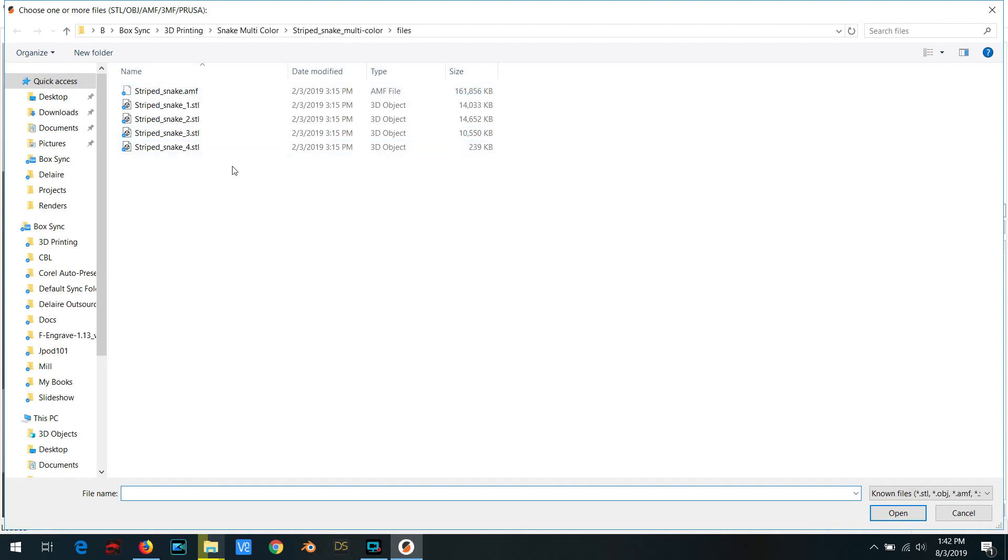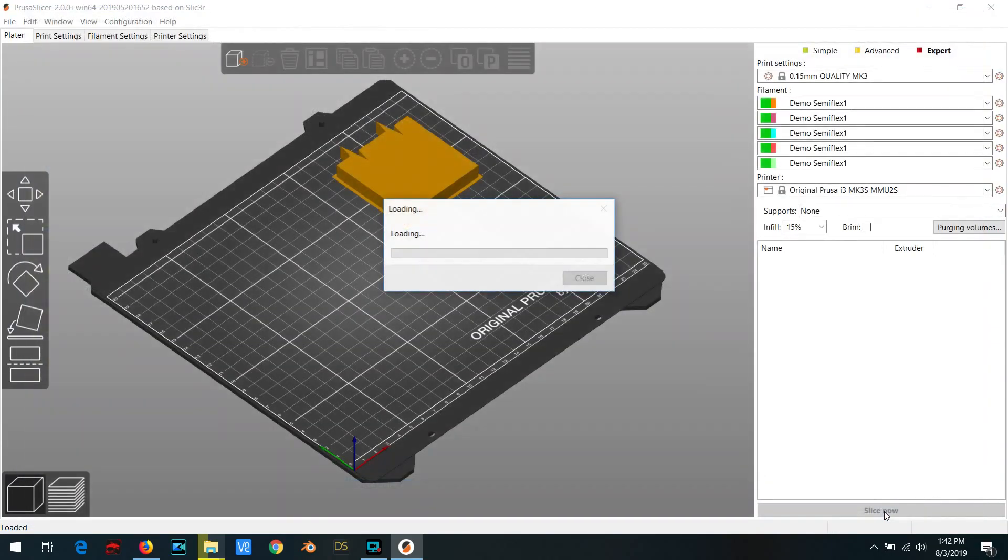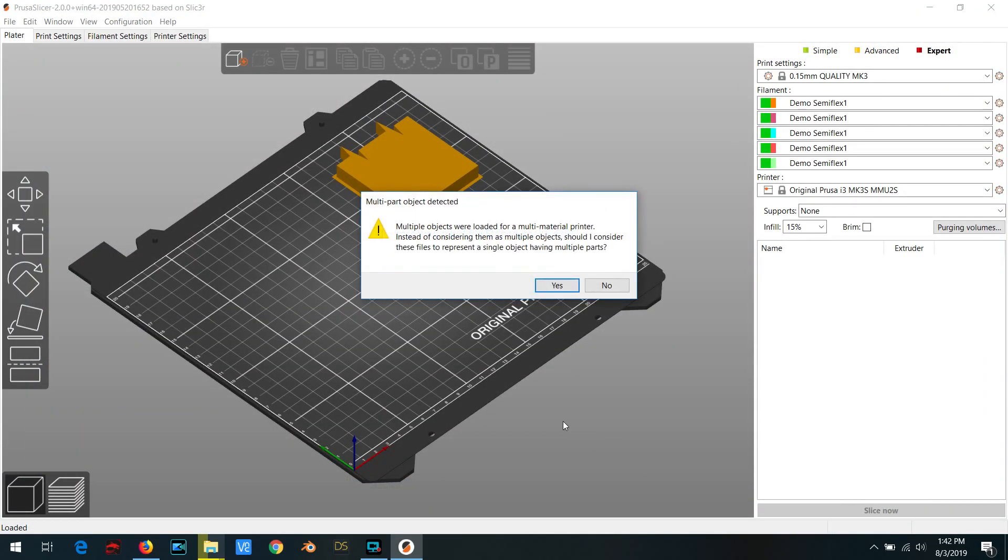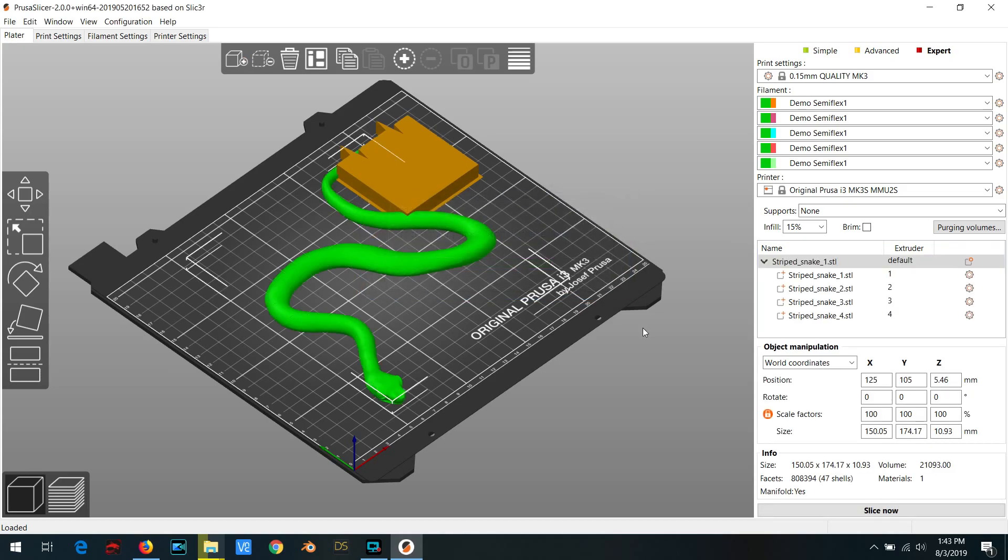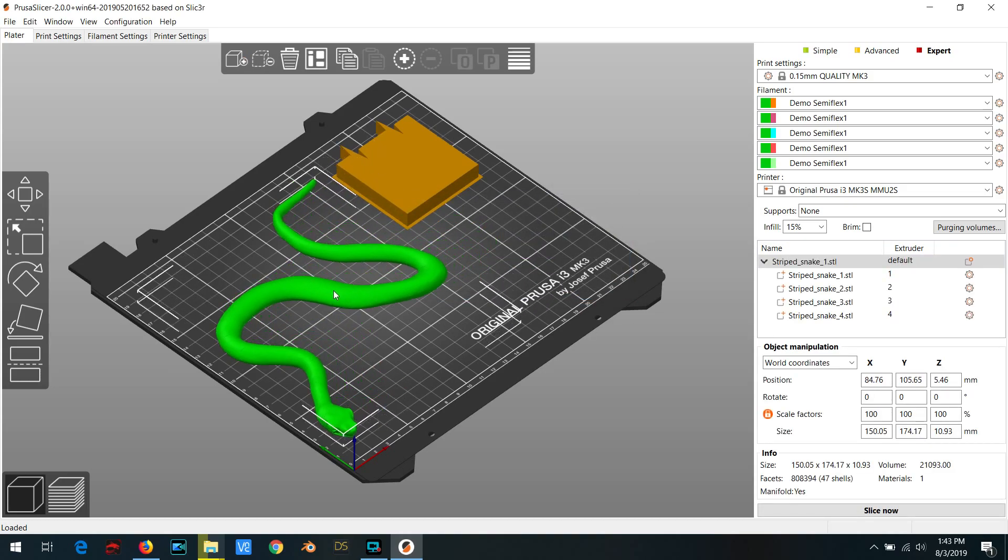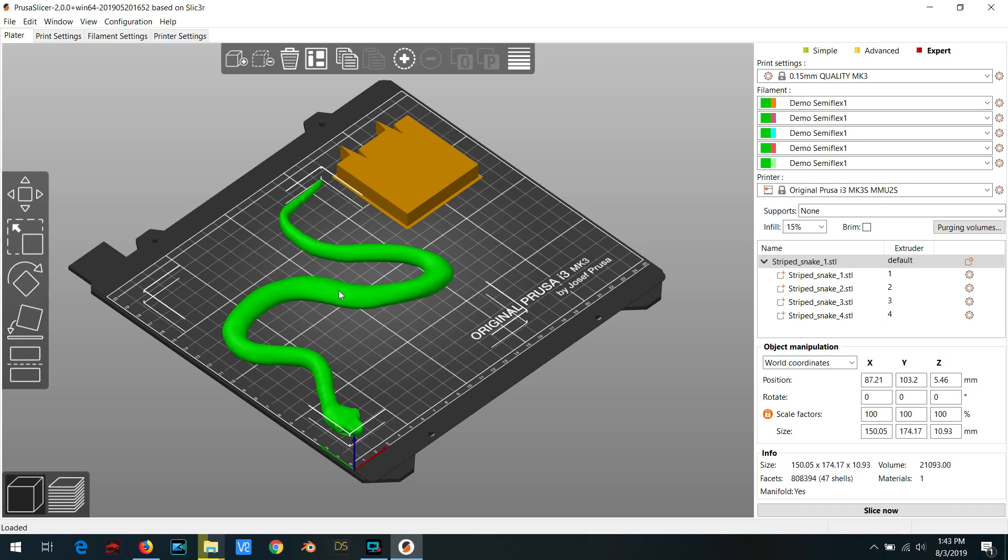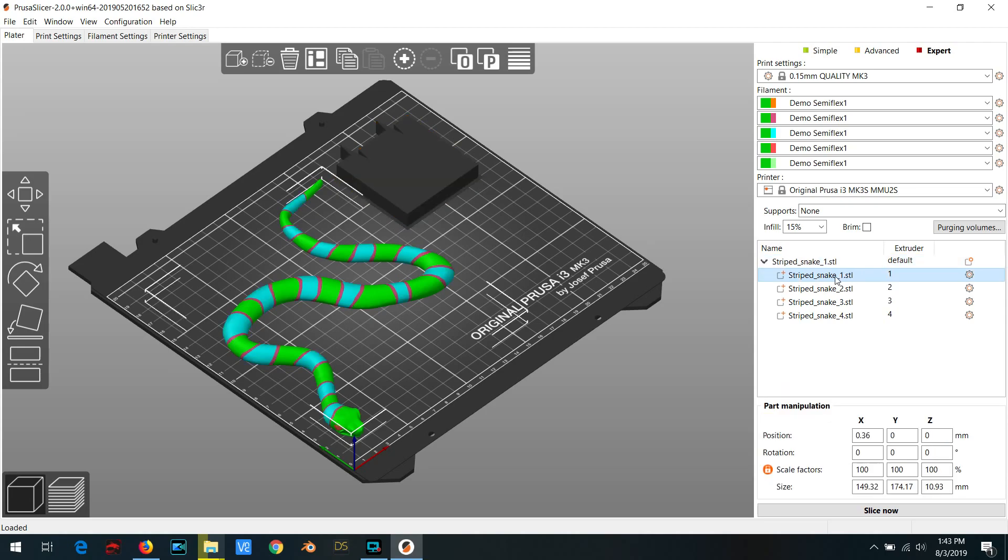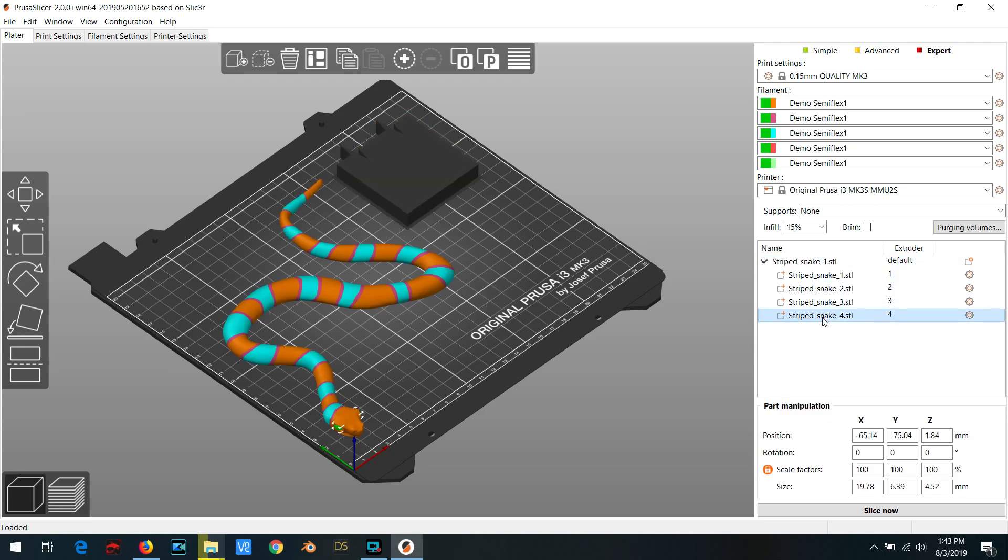So anyway, let's load up a project. So multi-material projects, I usually select all of the components all at once, click open. And if you do that, slicer will ask you if you want them to be combined into a single multi-material part, which is exactly what we want. So we hit yes, and it automatically makes it into a single object for us with multiple parts. So you'll notice we have the main object and then all the sub parts here. And we also have which extruder that each of those sub parts is assigned to.